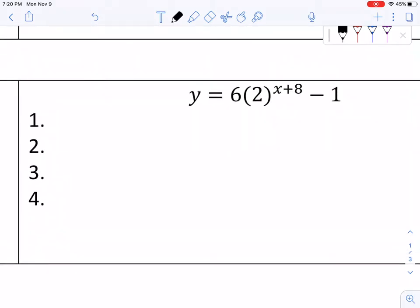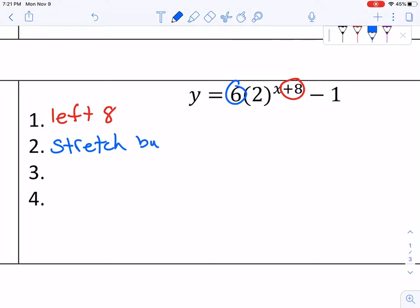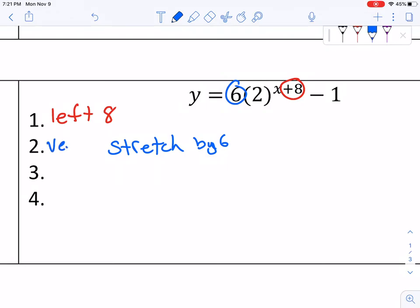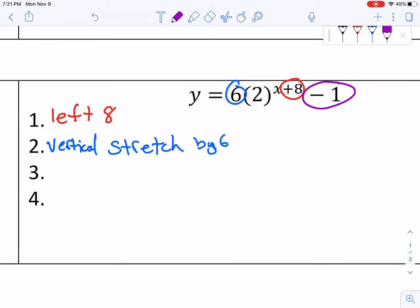In the next example, I'm looking at left 8. I do not have a flip — there's no negative out front, so there's no x-axis reflection. There is a vertical stretch of 6. And then the whole thing shifts down 1.